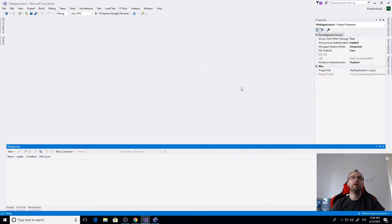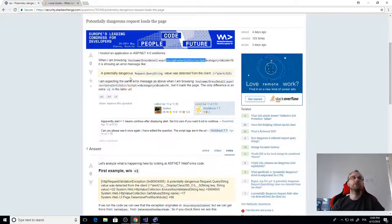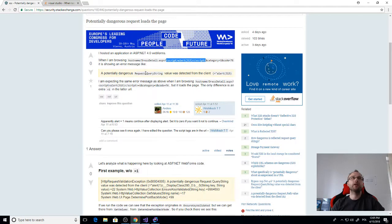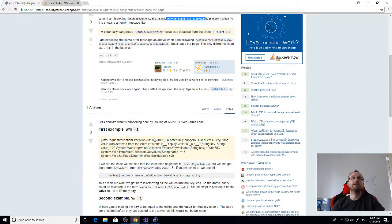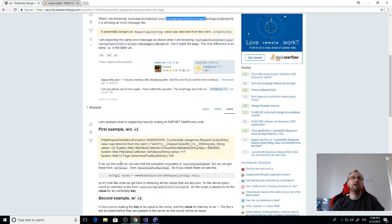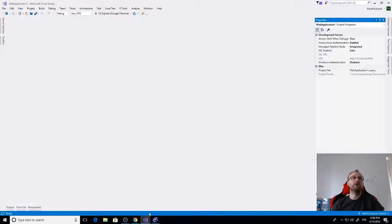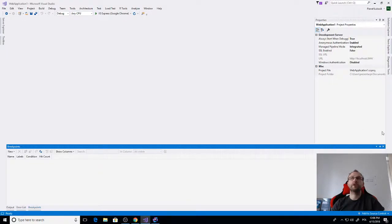Now let's see what was the issue here. The issue was that when we use this script with alert it will trigger the potentially dangerous request. The origin for this exception is in DeterminePostBackMode, so let's just copy this and try to break in that method.